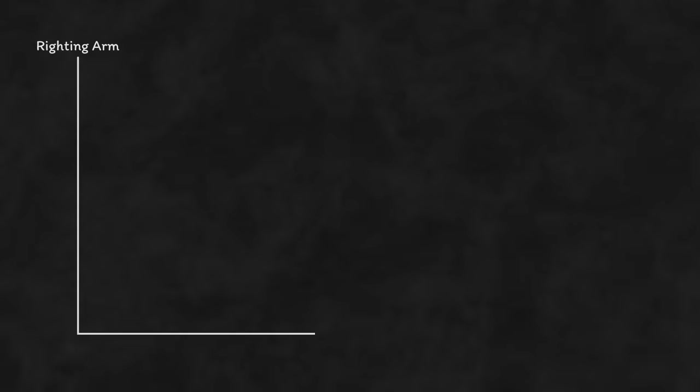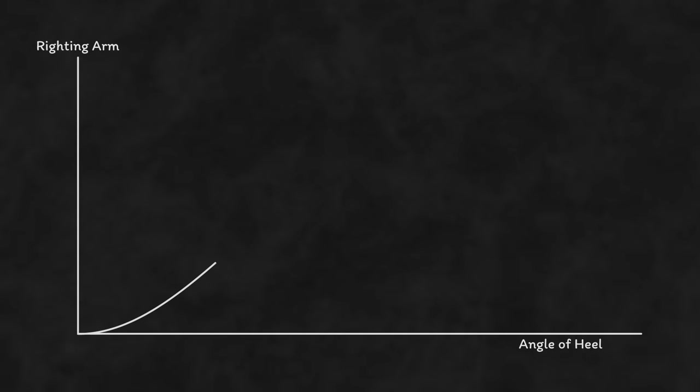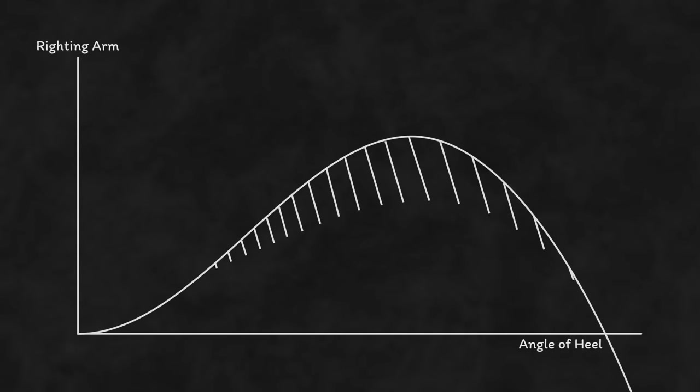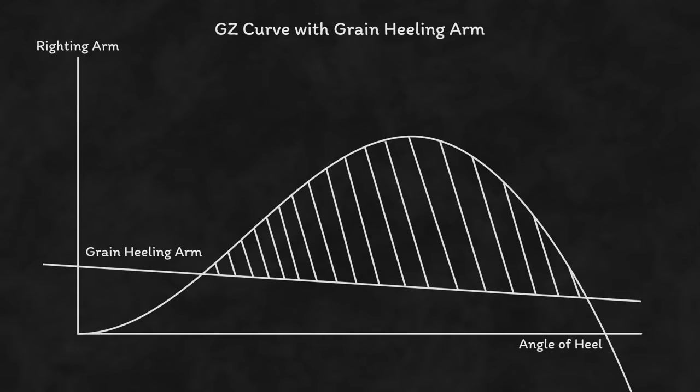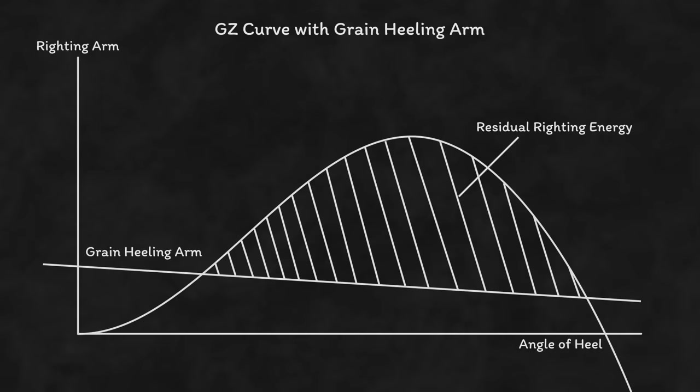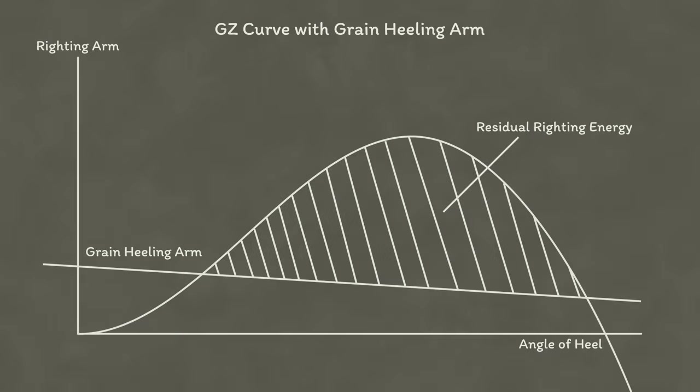The actual method is to work out the area under a righting lever graph intersected by a heeling arm, but obviously that's a little cumbersome, so ships are instead provided with a simple number that they're not allowed to exceed based on the volume of grain and its density. Obviously, a high volume with a high density is going to cause you a lot more trouble than a smaller volume or a smaller density.